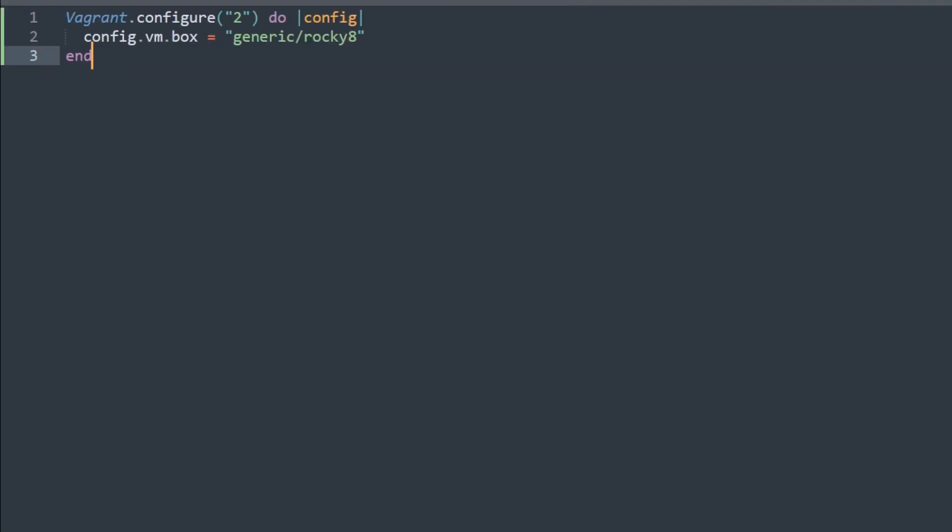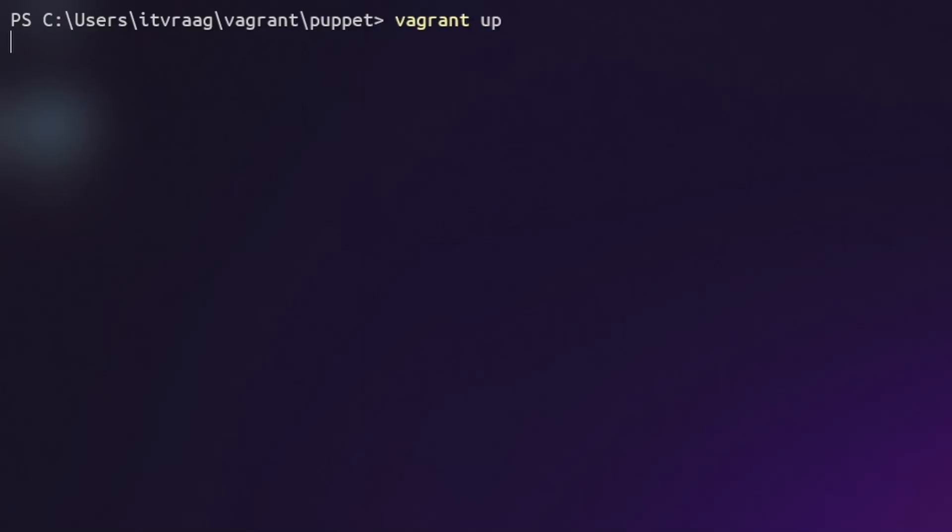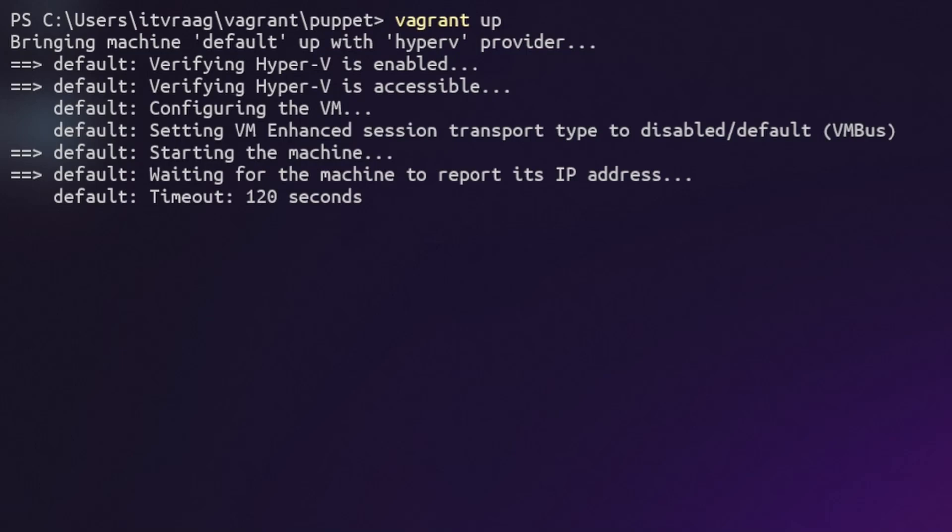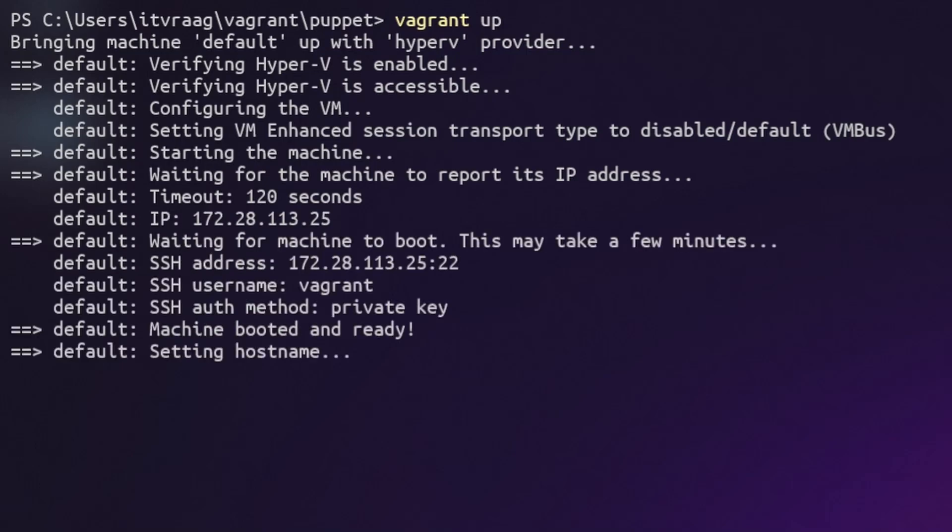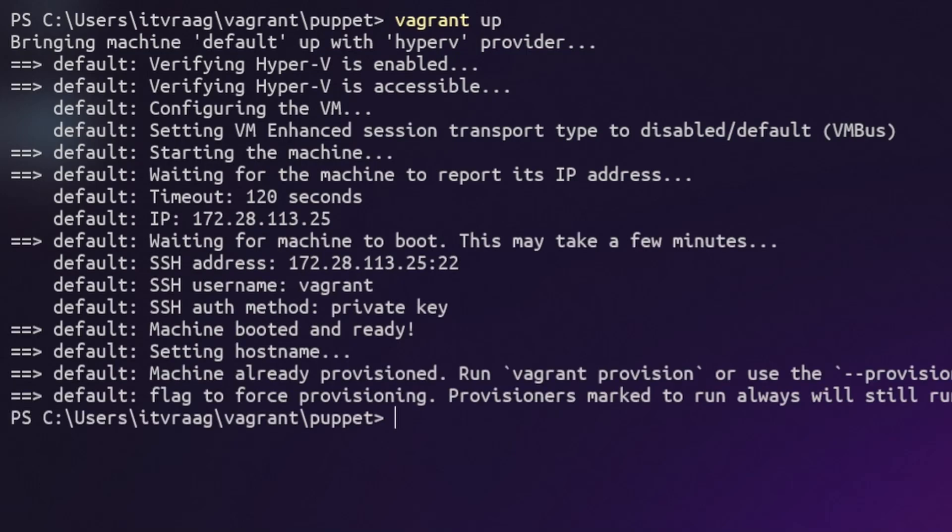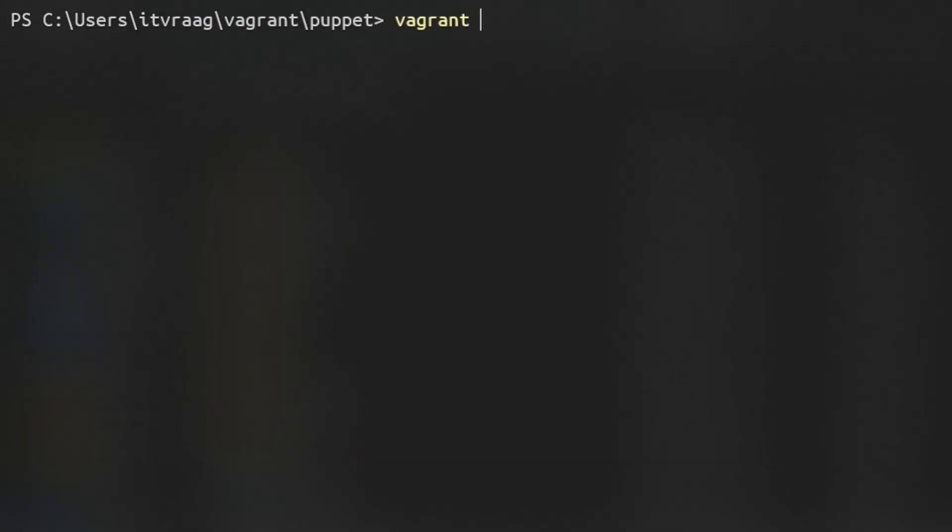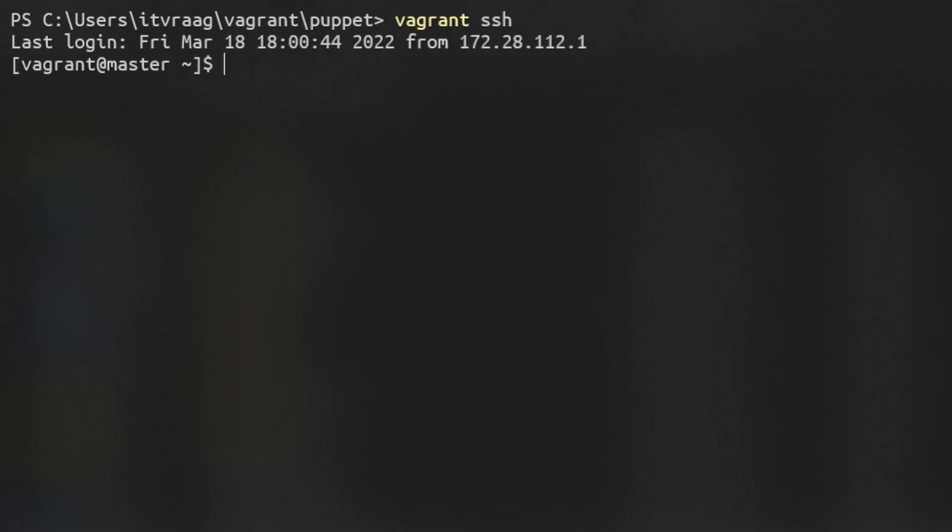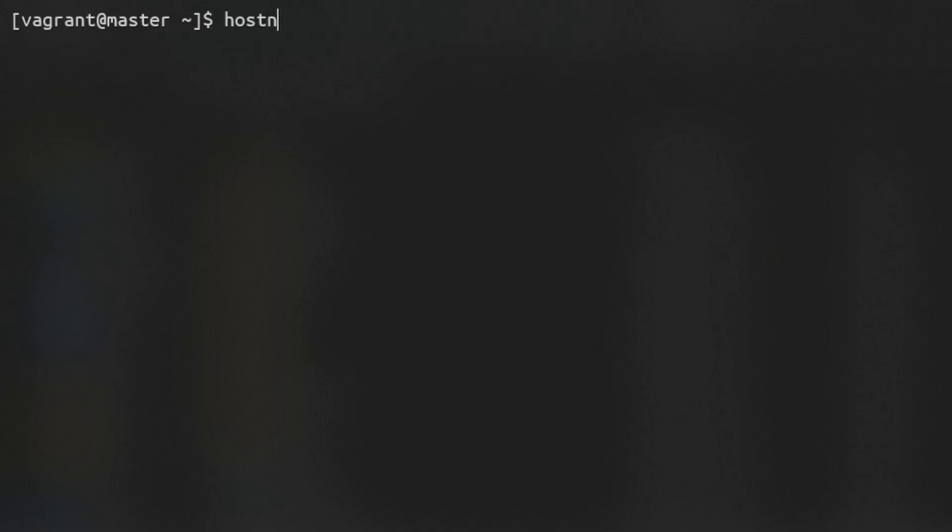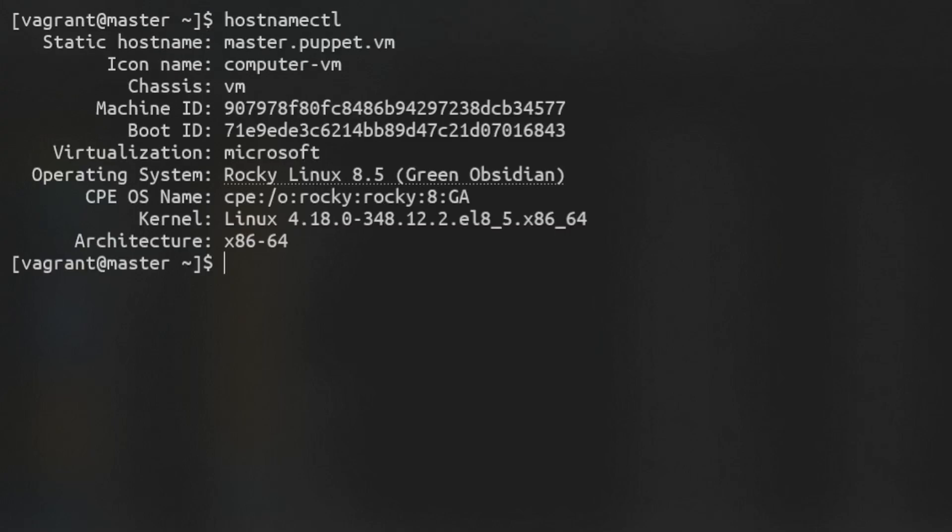We'll change the Vagrant file by just adding a hostname and then enter Vagrant Up to spin up the VM. When the VM is up, enter Vagrant SSH to open a secure shell session with the VM.